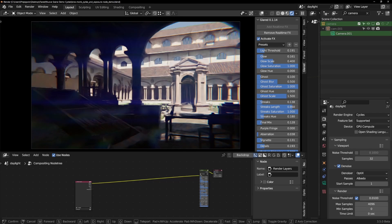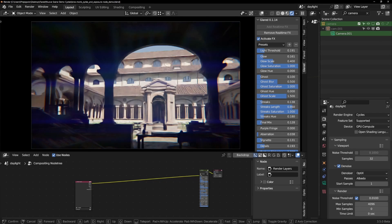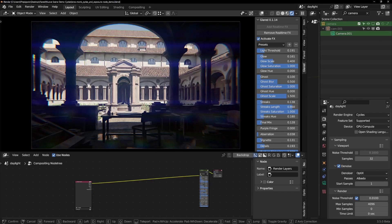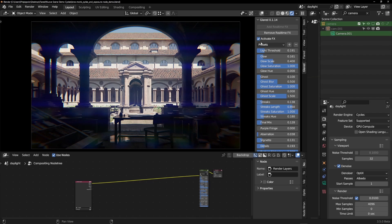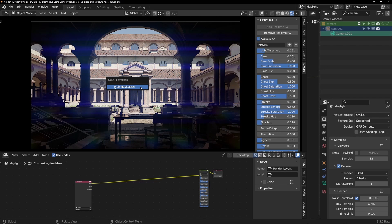Flared, in our opinion, remains the number one lens flare generator for Blender, which you already know and without which lens flare effects cannot be created. Glared, on the other hand, is based on the real-time use of the compositor, a feature added to Blender from version 3.5 onwards.